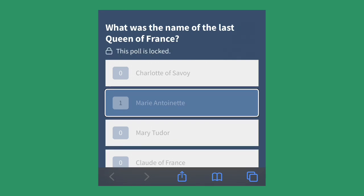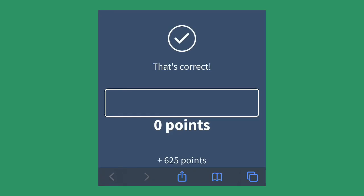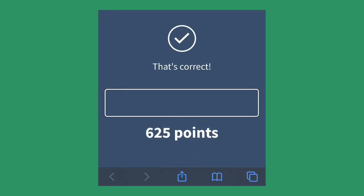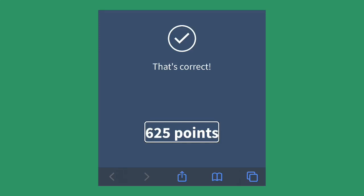VoiceOver confirms 'Response recorded.' The poll is then locked. The result shows the correct answer, and points are awarded — for example, 625 points.